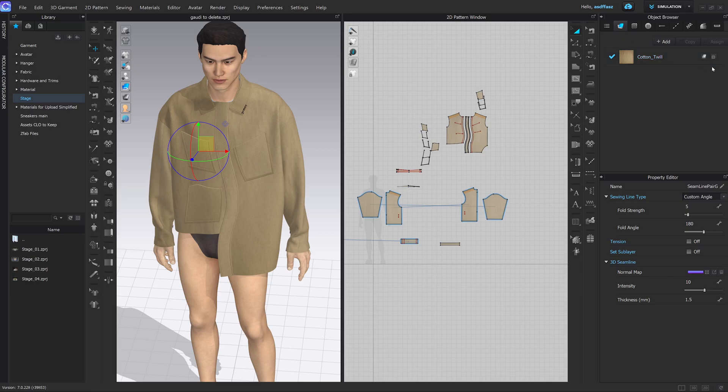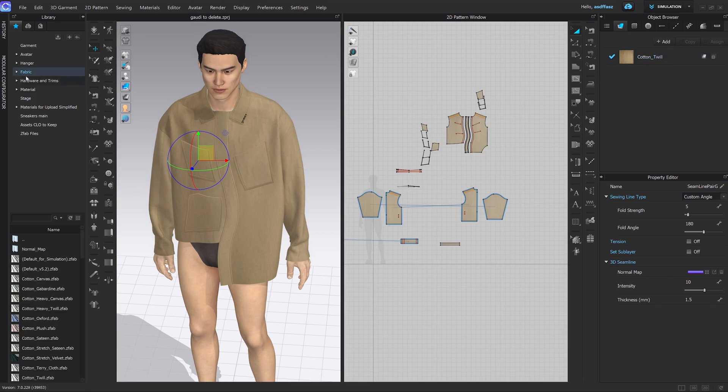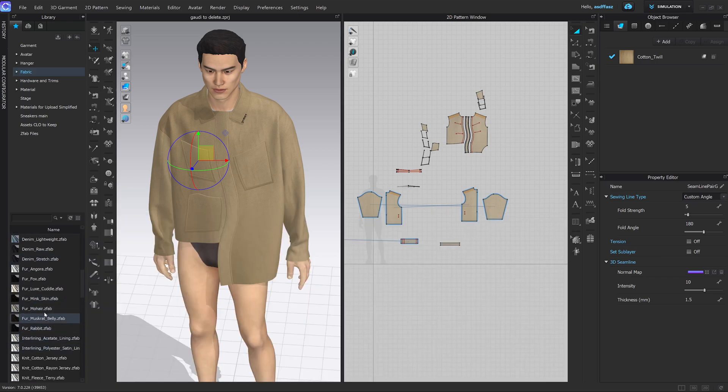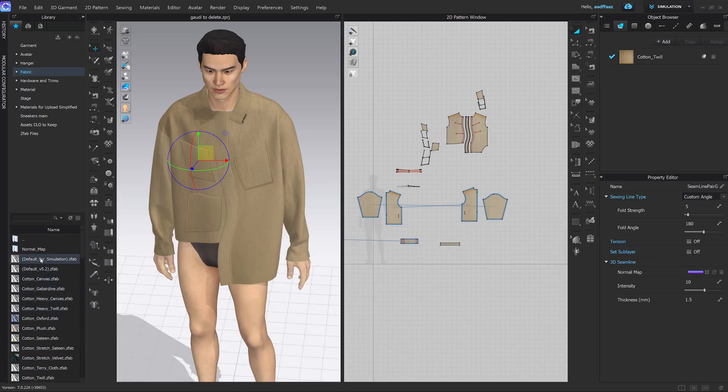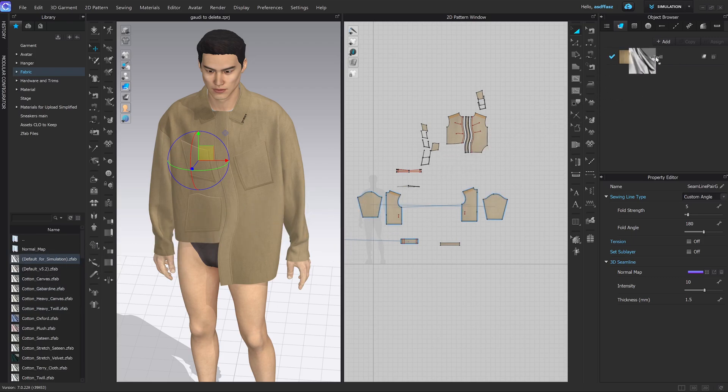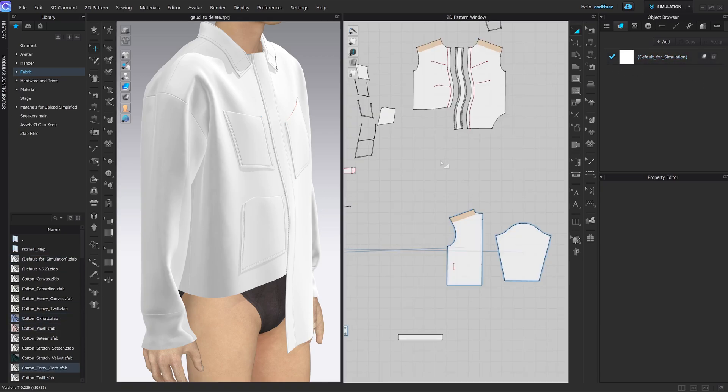You can grab fabrics from the library. Double click, it's a default folder created by CLO, and you can choose any of the fabrics that you have here. So for instance, if I want to use the default one, I can click, hold down my left click, drag it, and replace the one that I currently have at the top right. This is going to replace the fabric on all of the components that had your previous fabric.